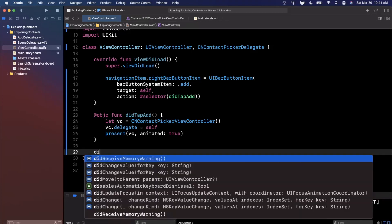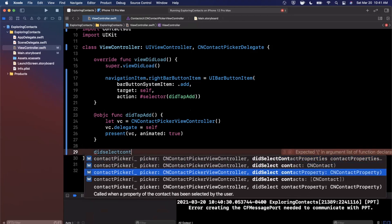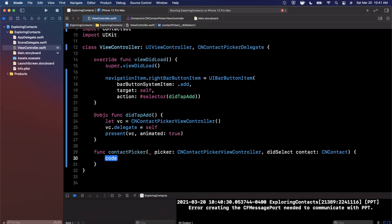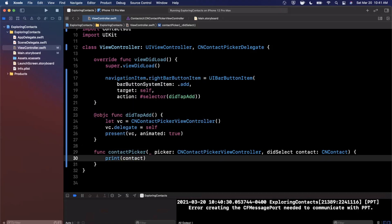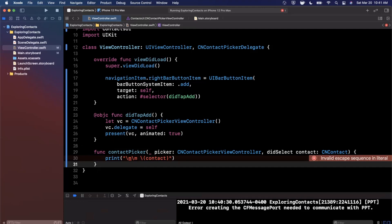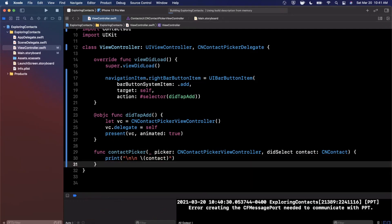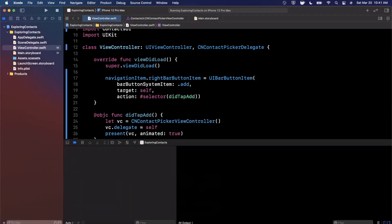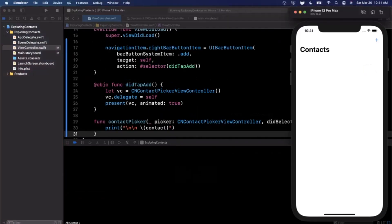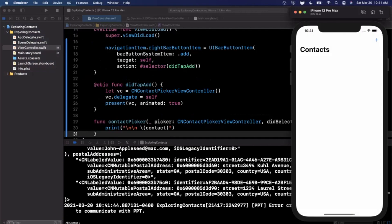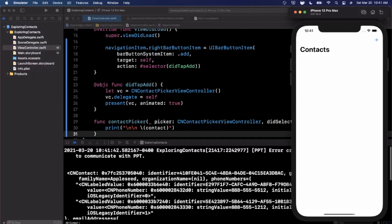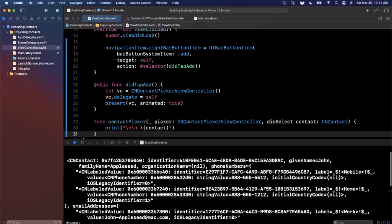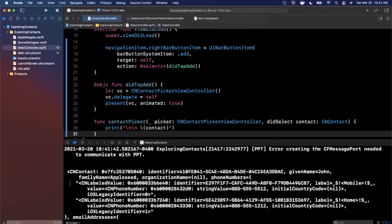Let's hook up didSelectContact — we want the single-entry version, not plural. We'll print the contact with a line break so it looks nicer. Let's run again, hit plus, and select John Appleseed. It selected John Appleseed, printed out the contact, and dismissed the controller. What was printed is this massive structure — a CNContact — with properties like identifier, givenName, and familyName.